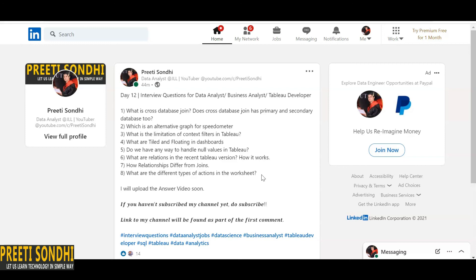The eighth question: what are the different types of actions in a worksheet? There are actions like highlight, go to URL, go to sheet, change parameter, and change set values. You can read about all of these on the official Tableau website. That's all for today's questions. If you have any queries, write in the comments. Please subscribe, like, and share the video. Thank you and bye!